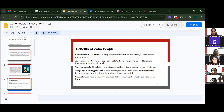The benefits of Zoho People include: centralized HR data with all employee information in one place; automation of repetitive HR tasks to free up time for strategic work; customizable workflows for attendance approvals and more; employee engagement through a self-service portal; and compliance and security to ensure data security and compliance with labor laws.